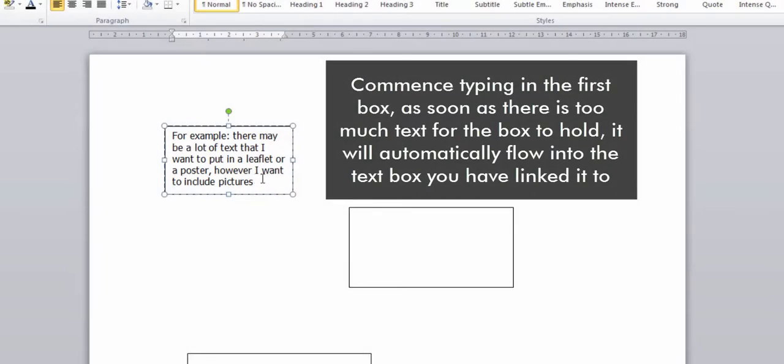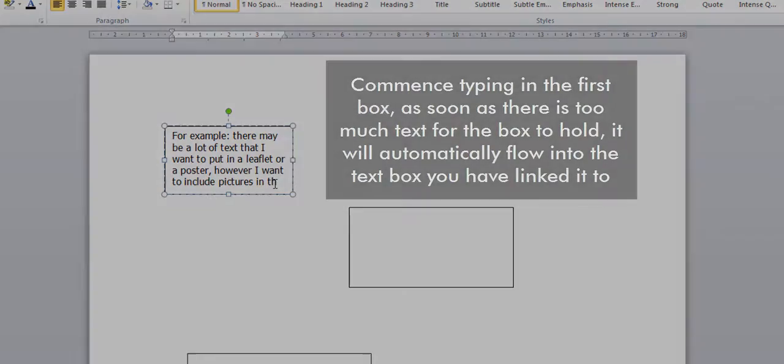Commence typing in the first box. As soon as there is too much text for the box to hold it will automatically flow into the text box you have linked it to.